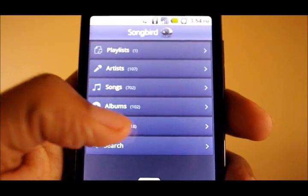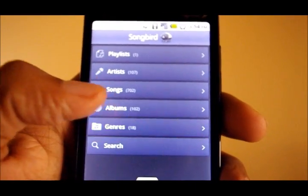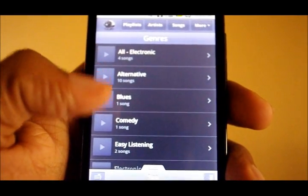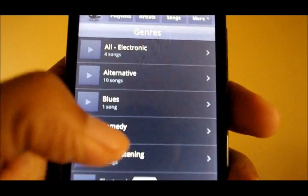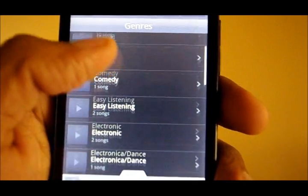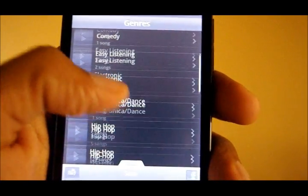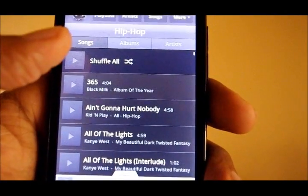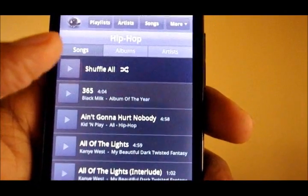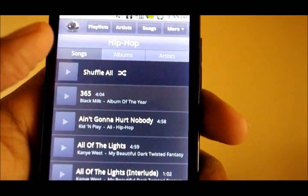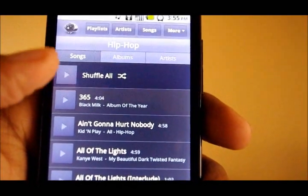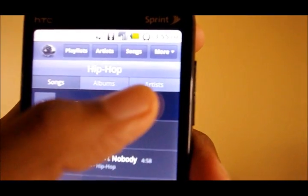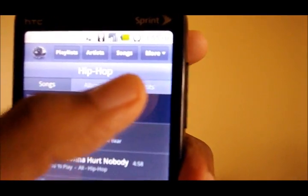So let's say I want to browse by genre. This is something I really like about this app — it lets you go within genres and apply filters as well. So let's say I want to listen to hip-hop. I've got 125 songs with that genre tagged. Within there, I can play them all and just shuffle, or I can browse by album or artist.